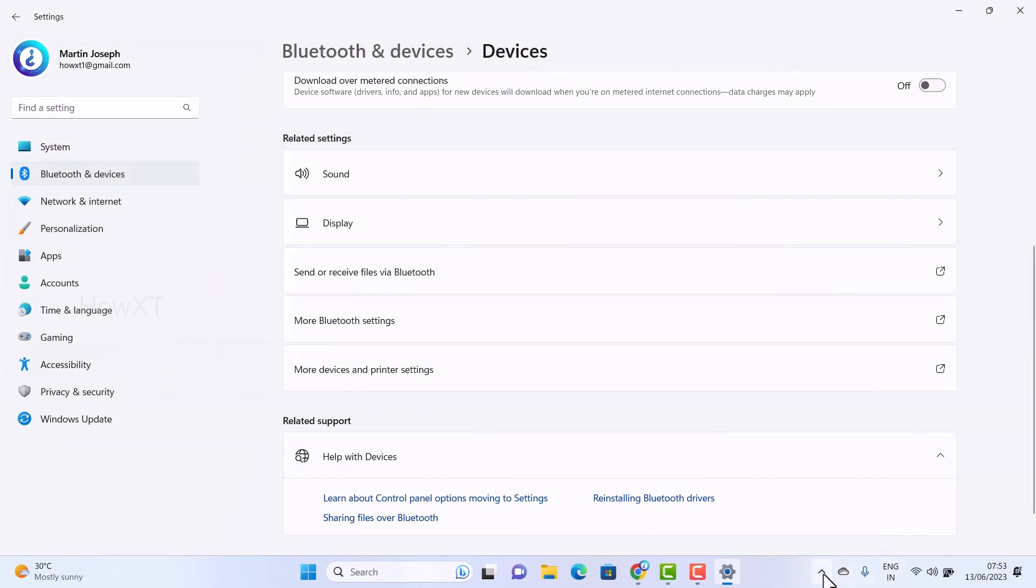Once you click Apply and OK, automatically you will receive a confirmation that Bluetooth icon is added in your taskbar as you see here.